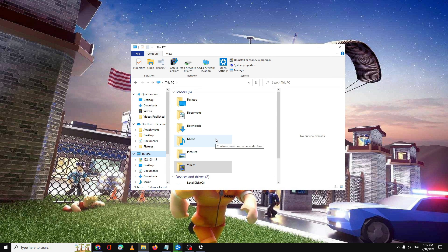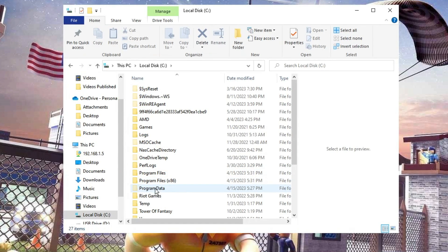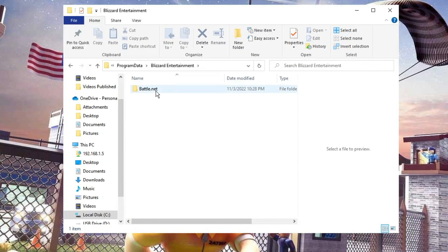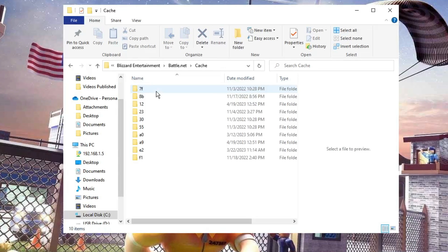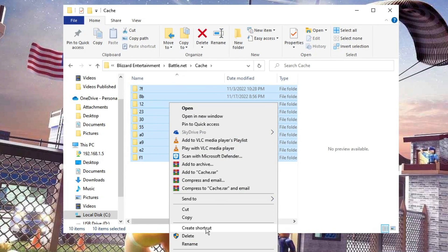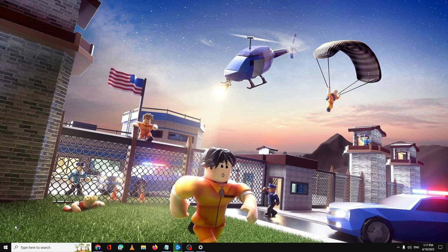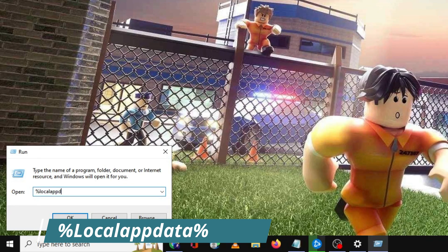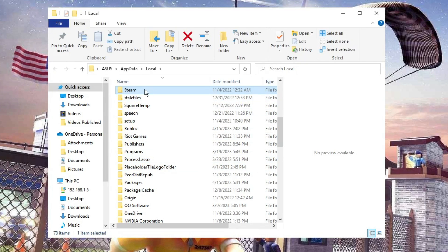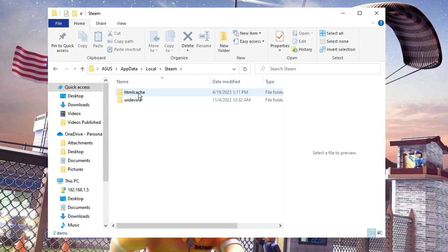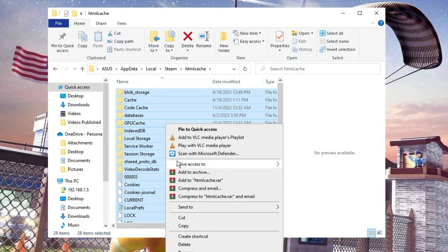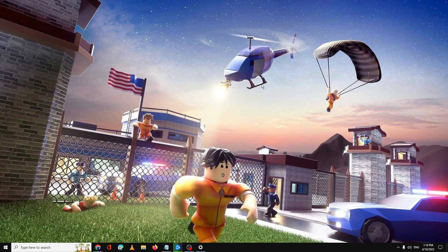To clear the Battle.net cache, open File Explorer, go to Local Disk C, then Program Data, then Blizzard Entertainment, then Battle.net. Open the Cache folder, select all with Ctrl+A, right-click and delete. If you're using Steam, right-click the Windows icon, click Run, type %localappdata%, click OK, find the Steam folder, open it, open HTML Cache, select all, right-click and delete.